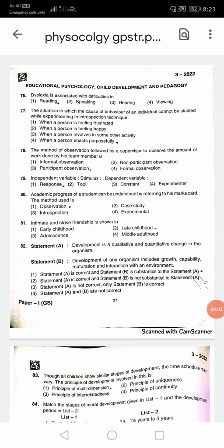Welcome back friends to Mahithi Duniya YouTube channel. Today we will get the GPSTR 2022 update. I will explain the answers to all papers.